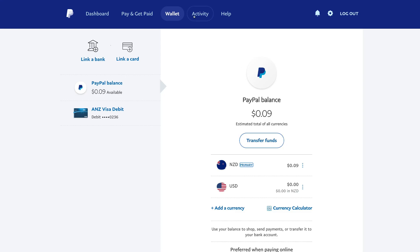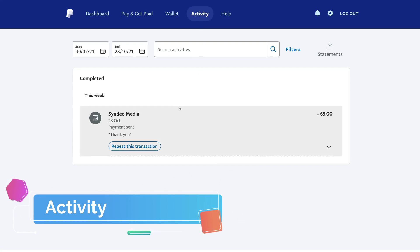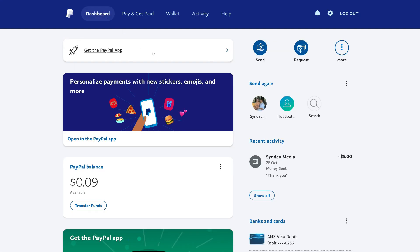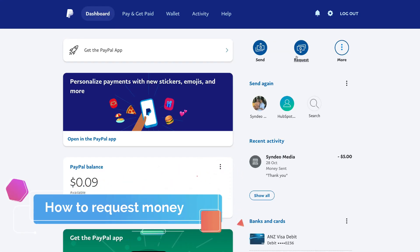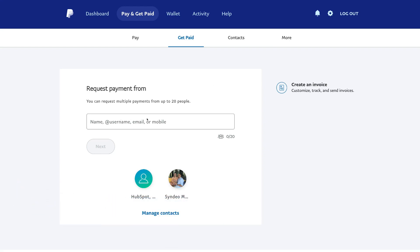Next to wallet, we also have activity, and this is where we can view all our recent transactions. You can also find activities between specific periods. Now if we navigate back over to dashboard, we can also simply request money. If we click request, we can go ahead and request money from a contact.